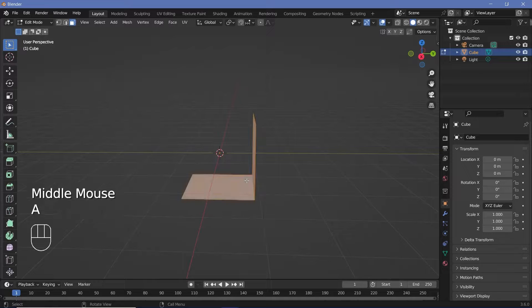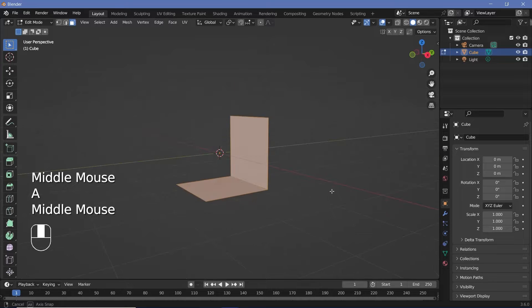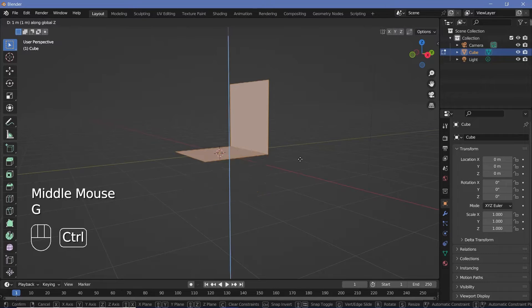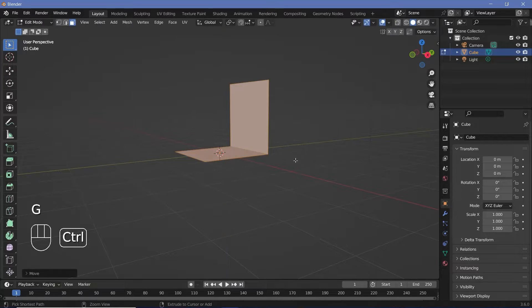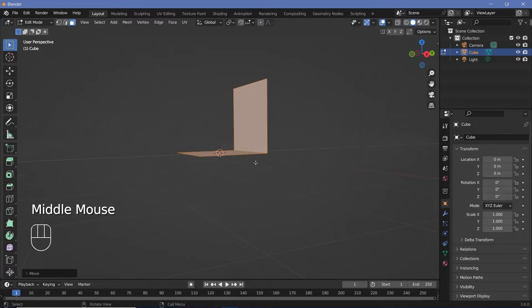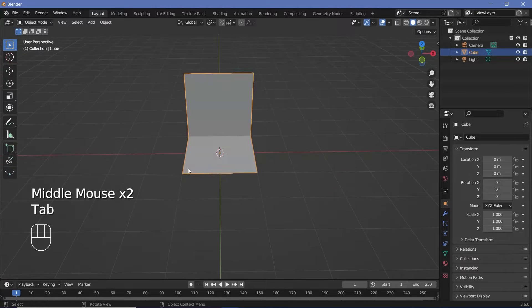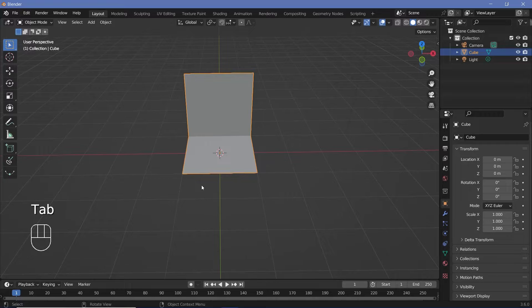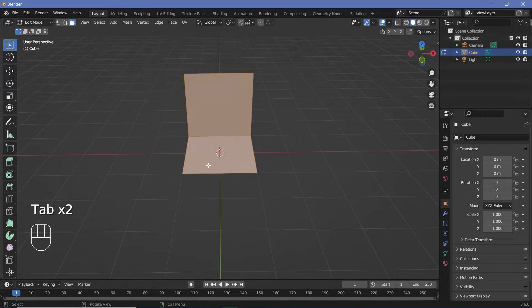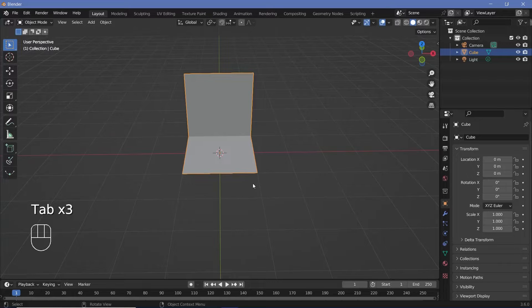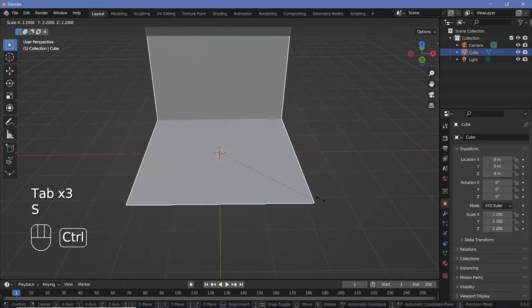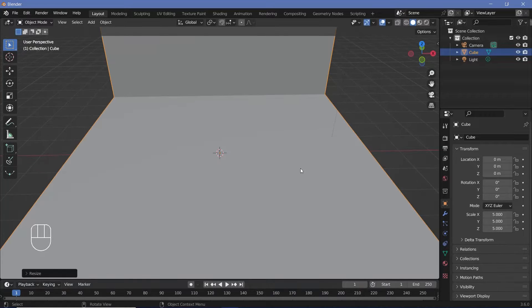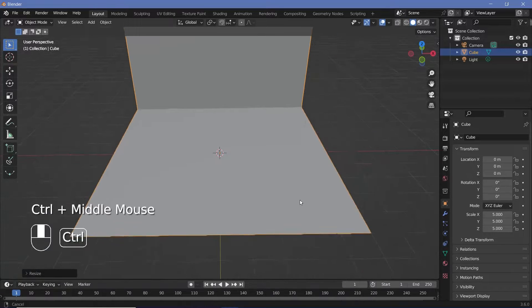Now you can press a to select everything and press g z to bring it up so that the bottom face comes in line with the base plane. Now you can scale this up however you want. You can do that in object mode or edit mode. It doesn't make too much of a difference. Let's tap s and just scale it up to maybe five times the original size.